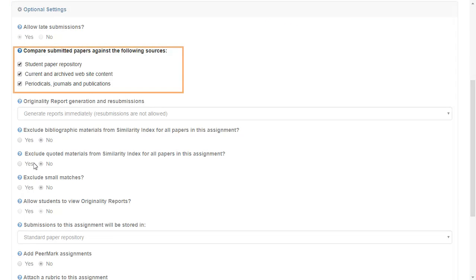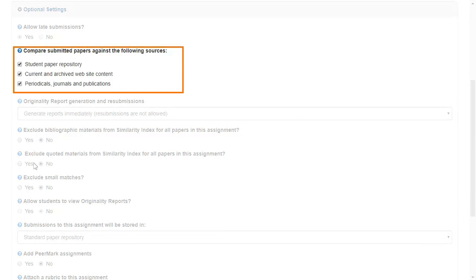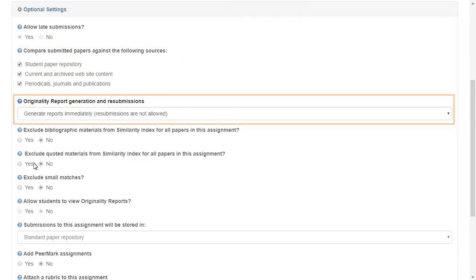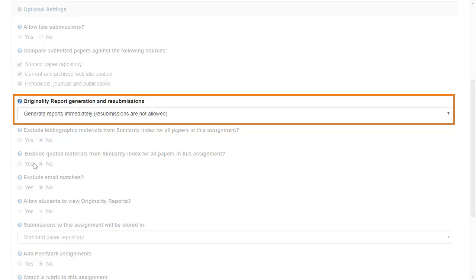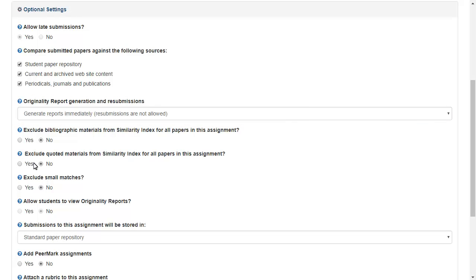To make changes to comparison sources, originality report generation timing, and rubric management.